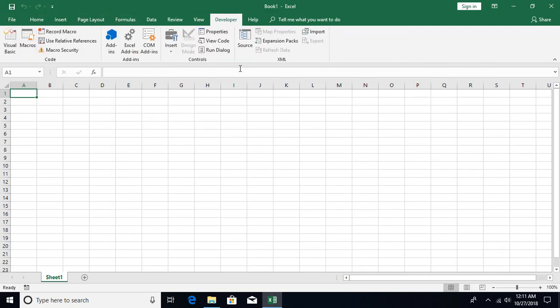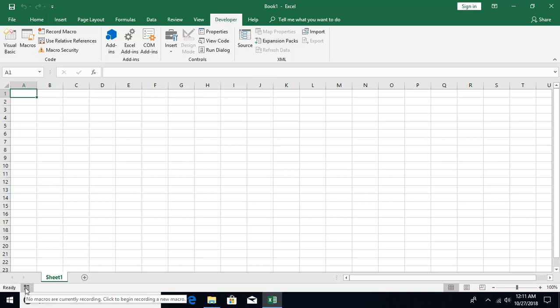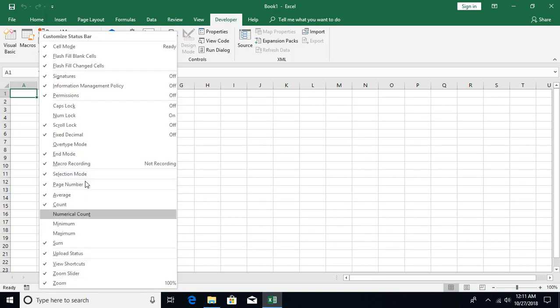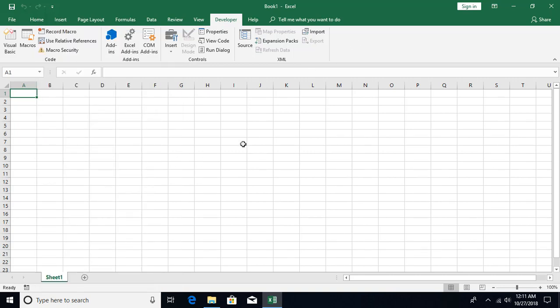The Developer tab has a bunch of different options related to coding, add-ins, controls, and XML. You'll also see a button in the status bar that says Start Recording — this is a toggle button you can switch on or off for macro recording.